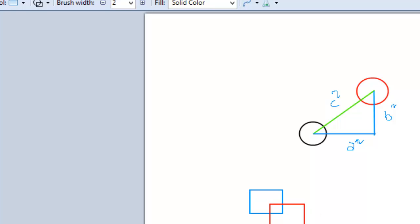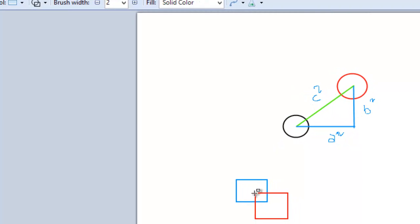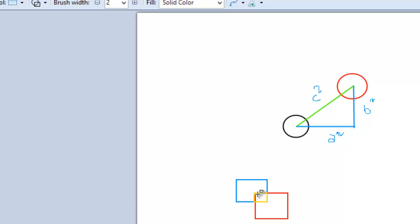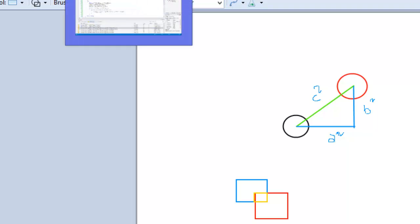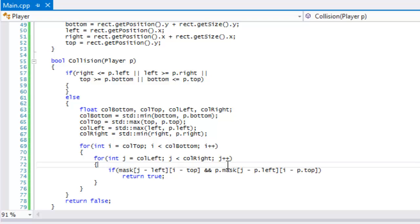When the bounding boxes overlap, we make a box representing the rectangular area that is overlapping — we only check that region. There's no point checking pixels in areas that aren't overlapping. We only need to check the pixels in the area where a collision has actually occurred.